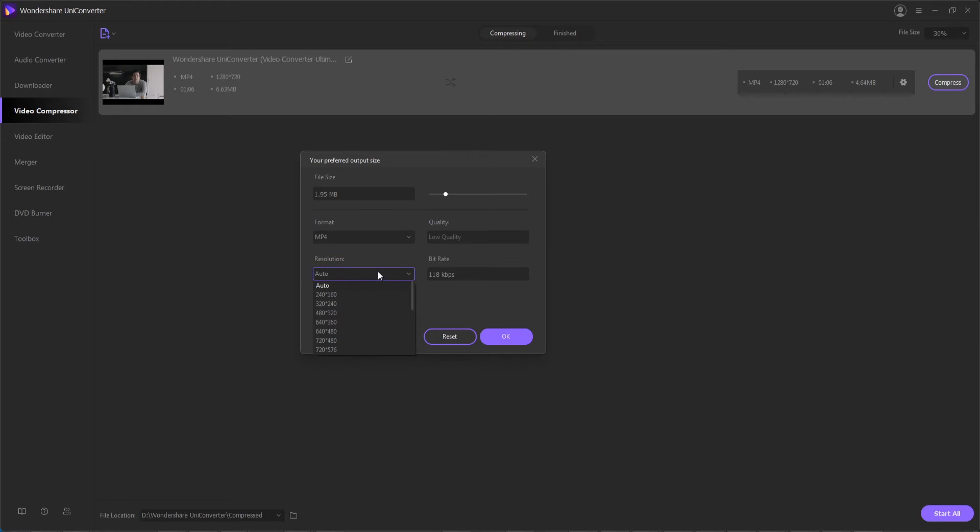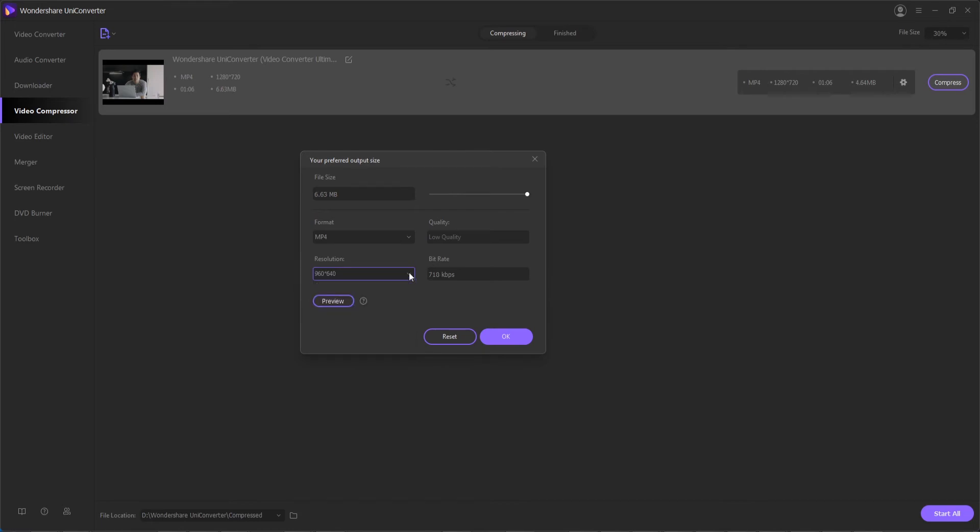Then the last two more advanced options. You can select a new compression resolution so you can either upscale or downscale your footage and then lastly you can set a custom bitrate to say maybe 1200 kilobits per second.